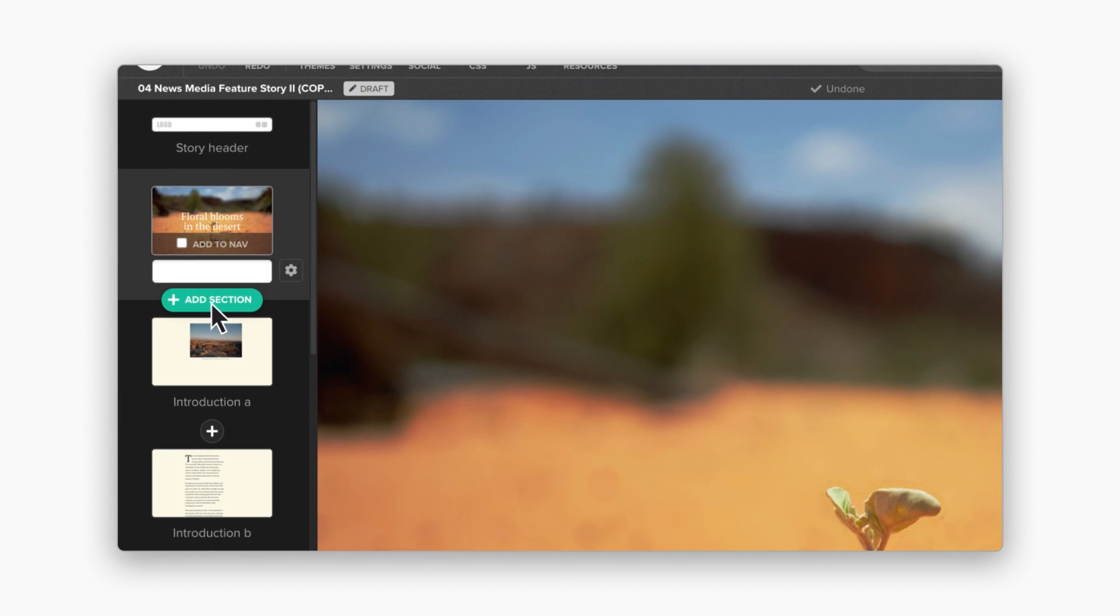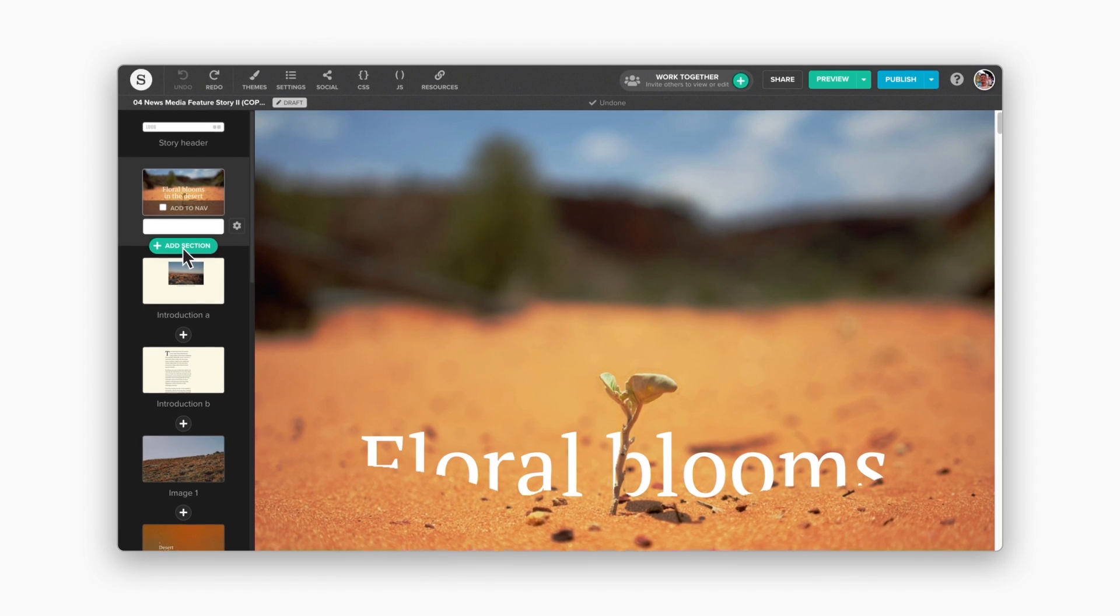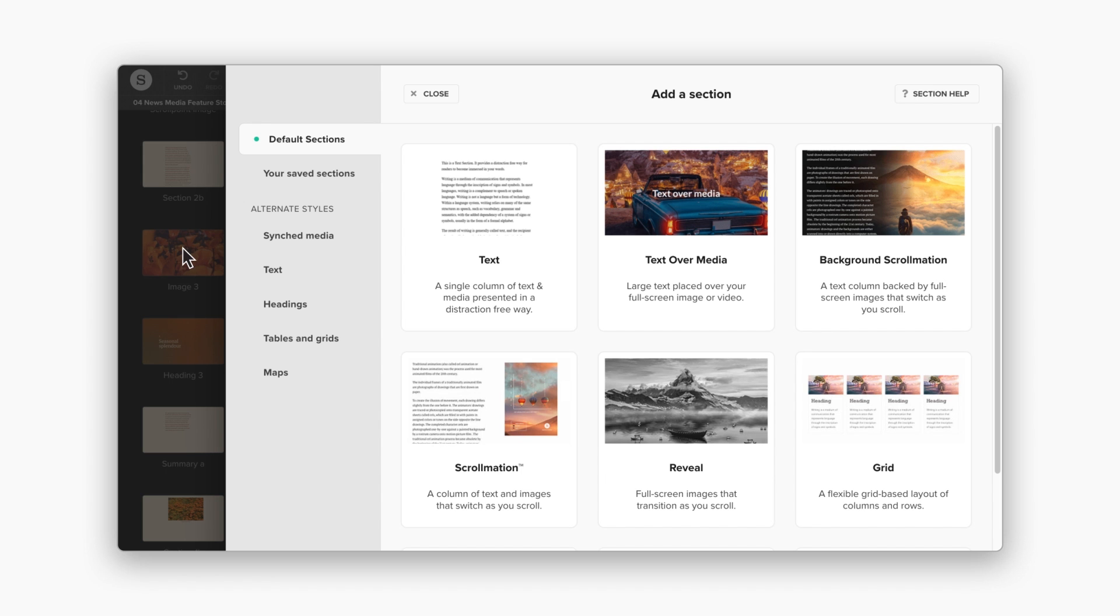Click this plus button to see a range of section types. They'll play a big part in how your story will look and flow. Choose the format that's right for you.